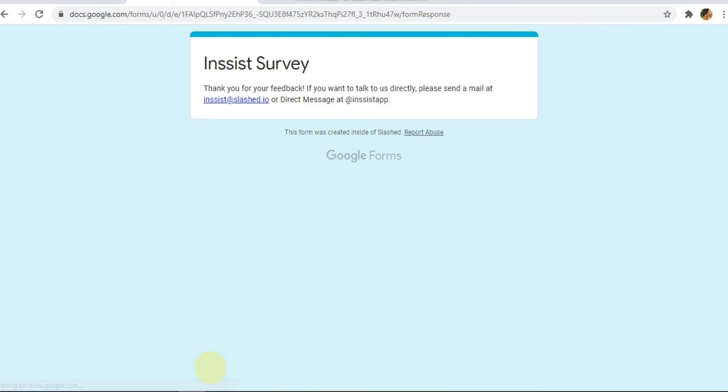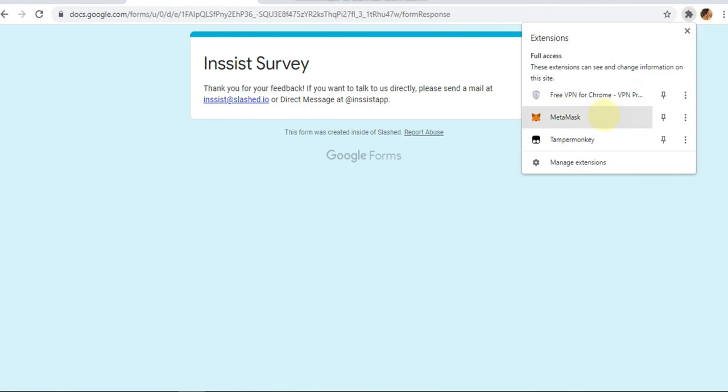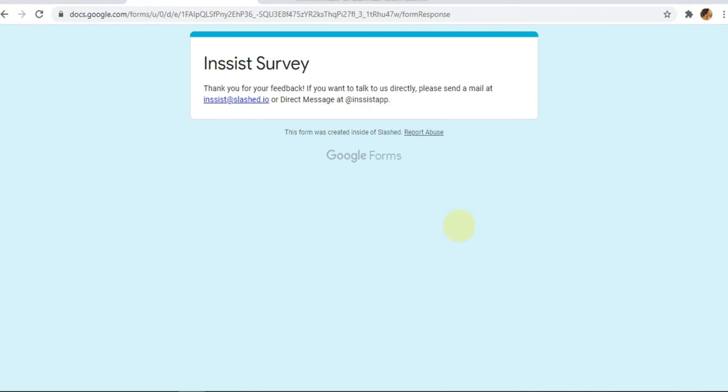Once you do it, it will be removed from your Chrome. You will see it's not here anymore. So this is the procedure. Hope this video is helpful for you. See you next time, thank you.